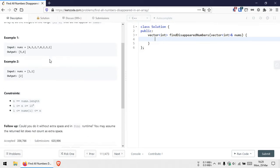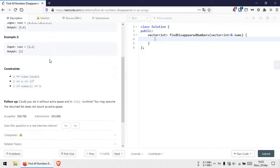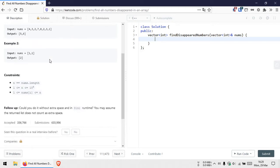In this problem, we are given an array of size n with elements that are integers from 1 to n. However, there are some duplicate elements in the array, so we will be missing some integers that lie in the range from 1 to n, and we need to find those missing integers.